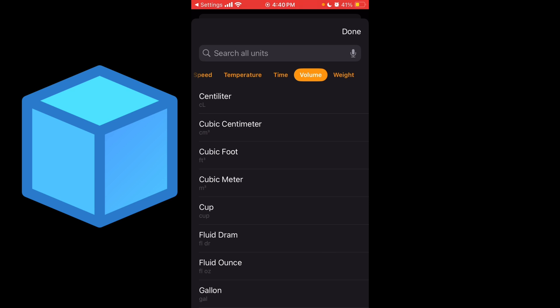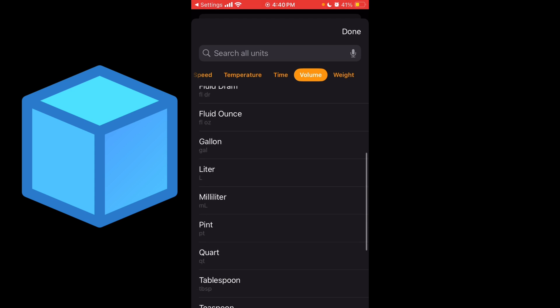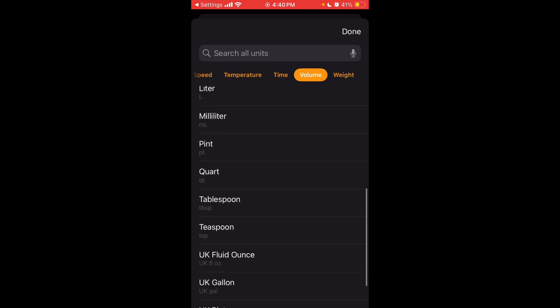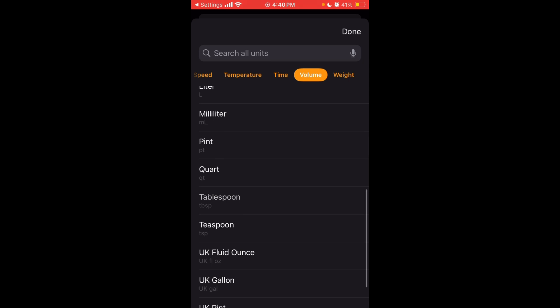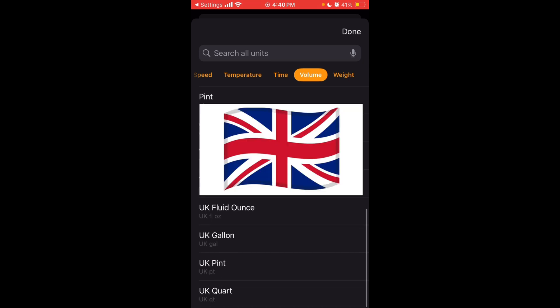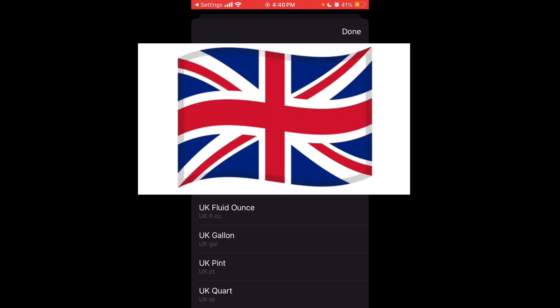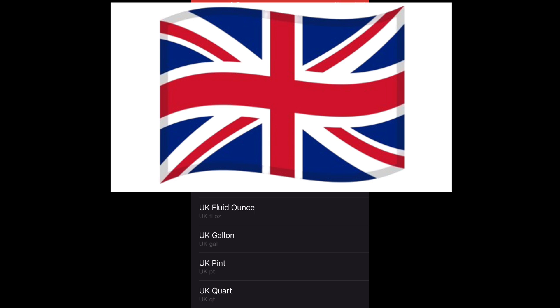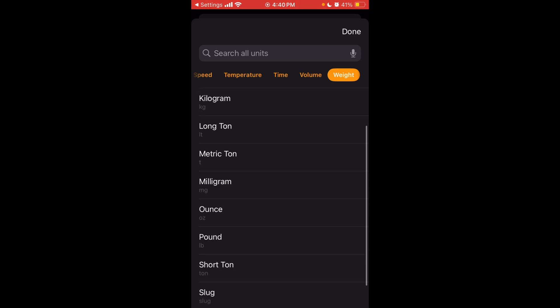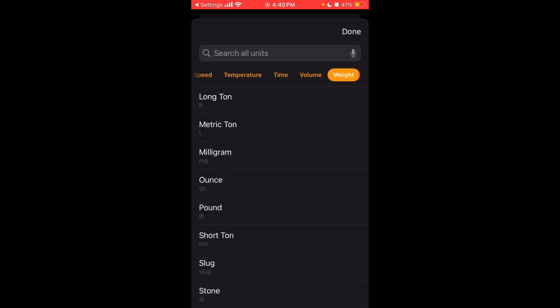Volume, you have centiliter, cubic centimeter, cubic foot, cubic meter, a cup, fluid dram, fluid ounce, gallon, liter, milliliter, pint, quart, tablespoon, teaspoon, UK fluid ounce, UK gallon, UK pint, and UK quart. For weight, you have a dram, a gram, kilogram, long ton, metric ton, milligram, ounce, pound, short ton, slug, and stone.